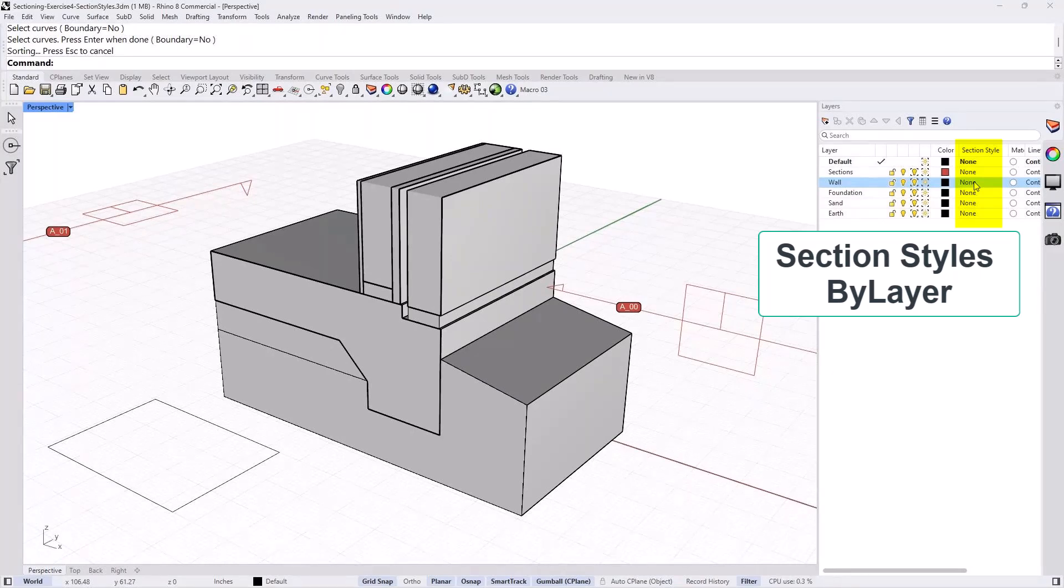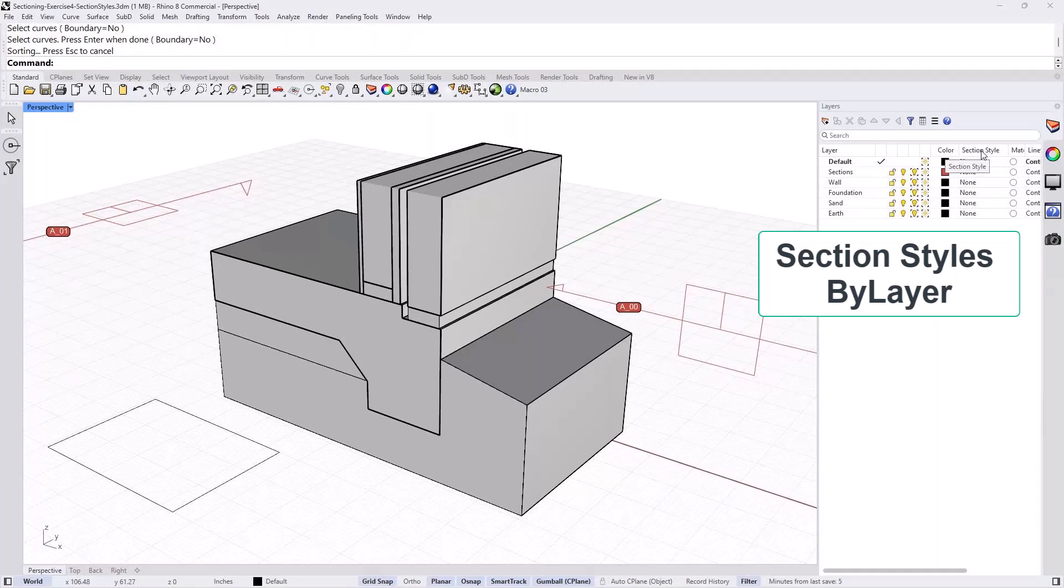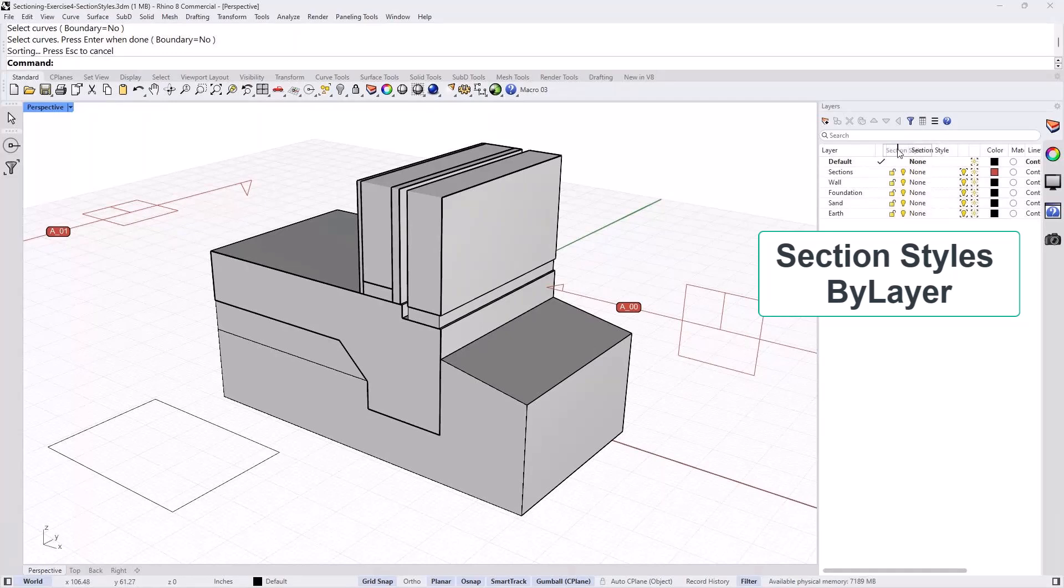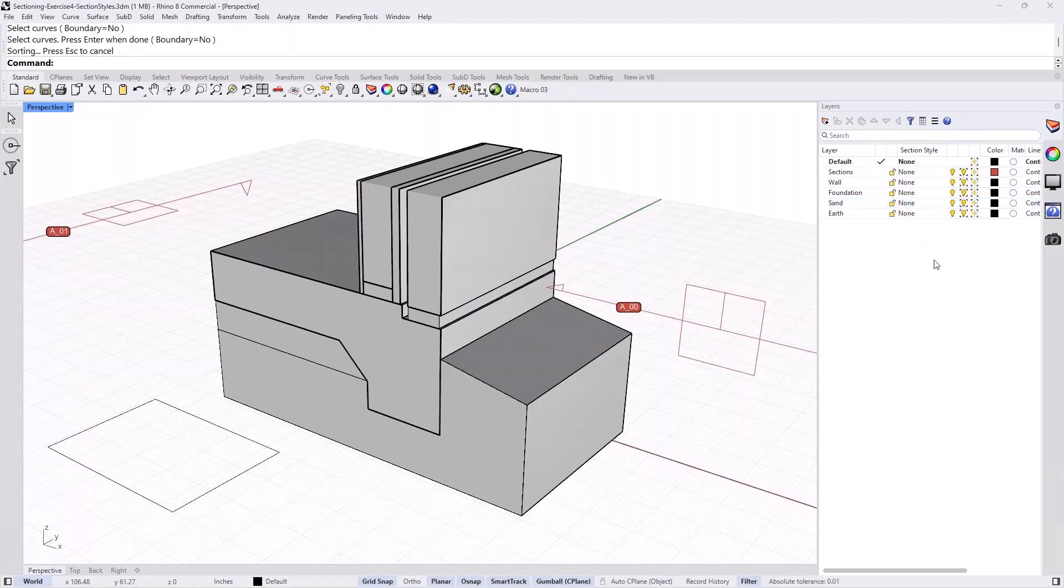But sometimes it's maybe after the materials or the line type. But in Rhino 8, you can just move it closer, if you will, or if you want. And if you're using it more often, you can just put it wherever you want that is convenient to you. All right. So I just move the section style a little closer so we can see it.